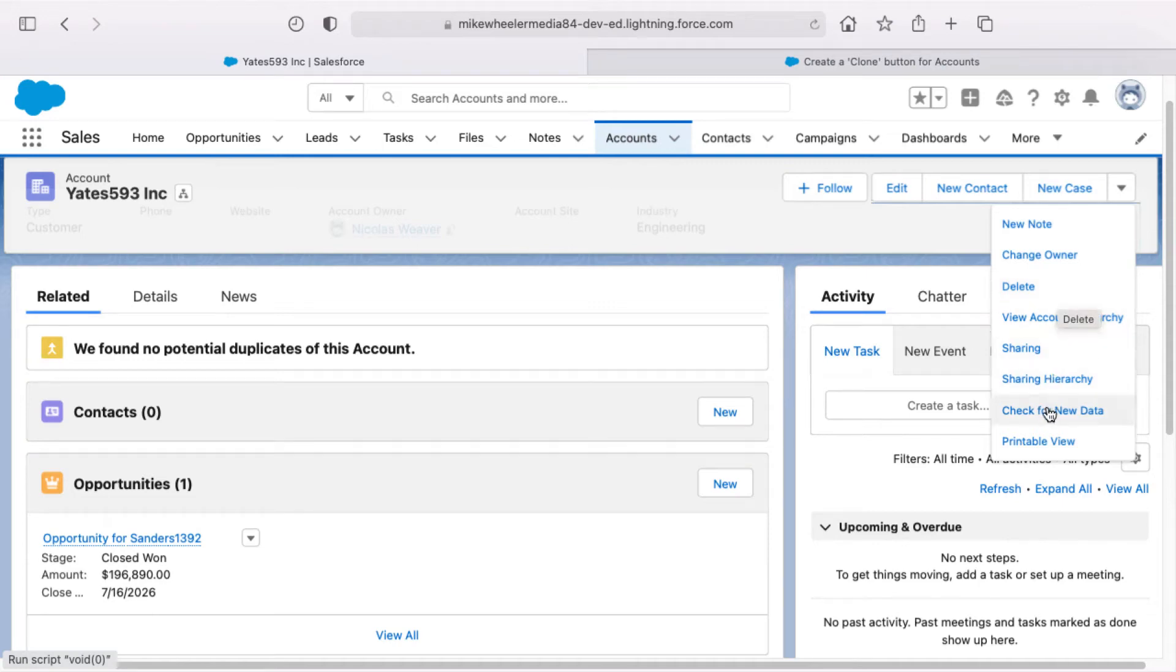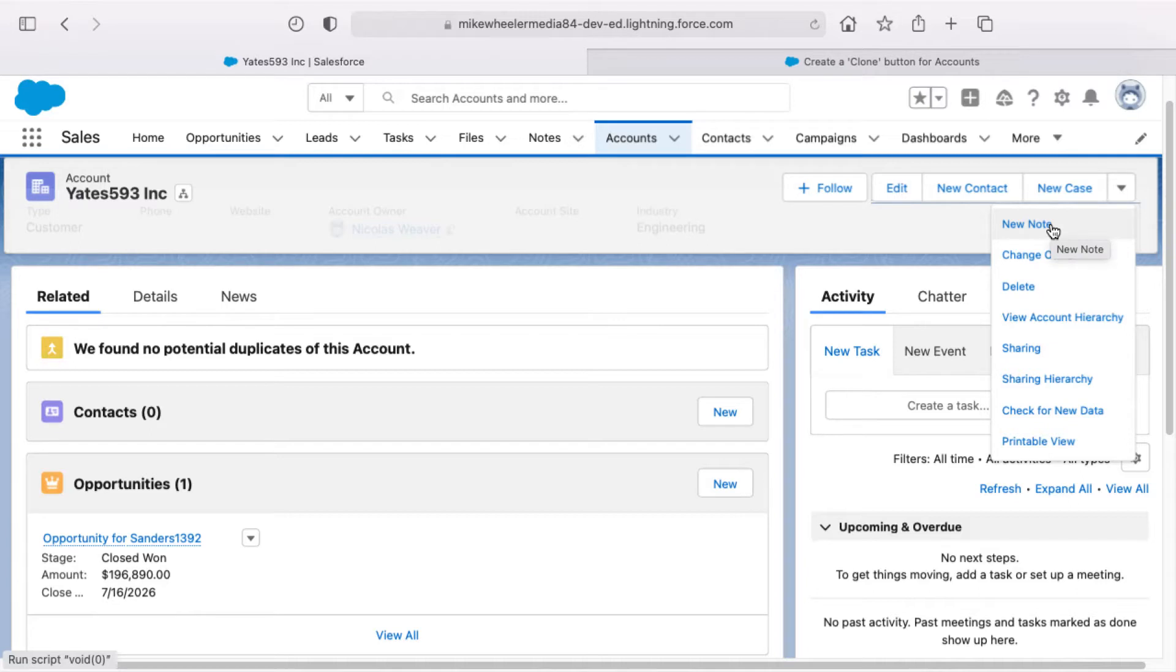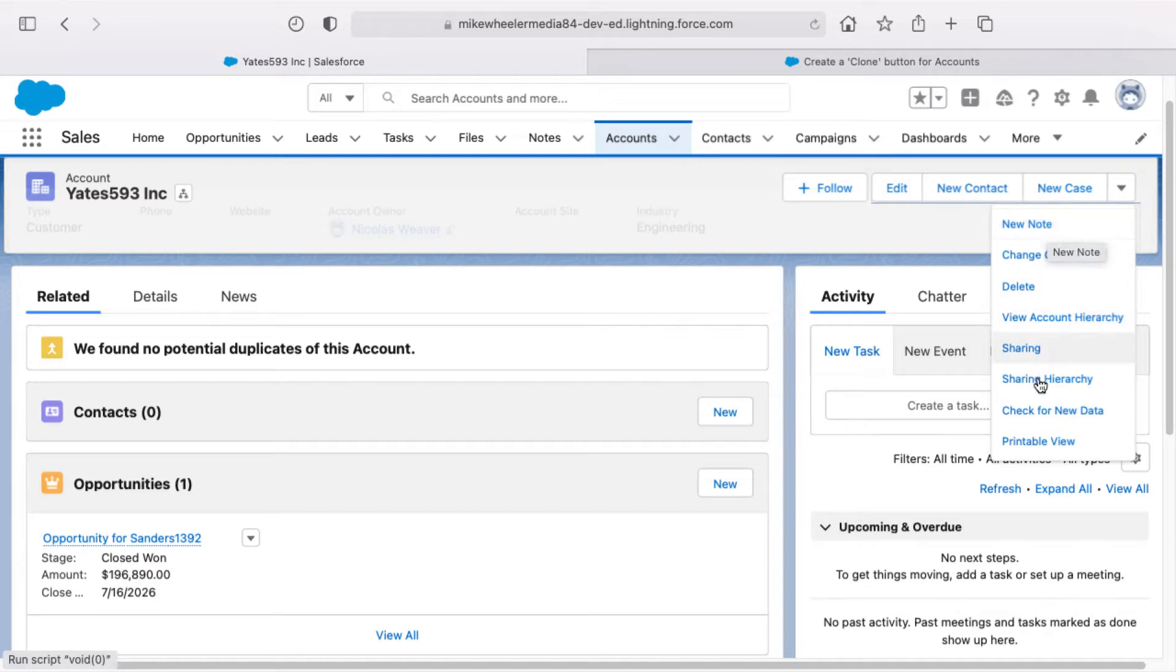Standard functionality in Salesforce does not give you the ability to clone account records. I'm not sure why that is, but you'll notice from the different lists of actions on the account page layout, I don't have a clone option.